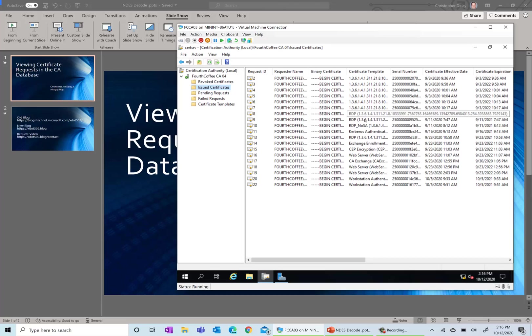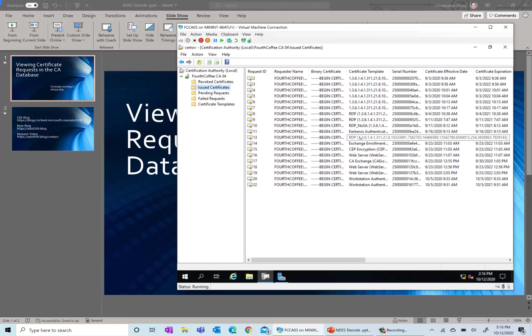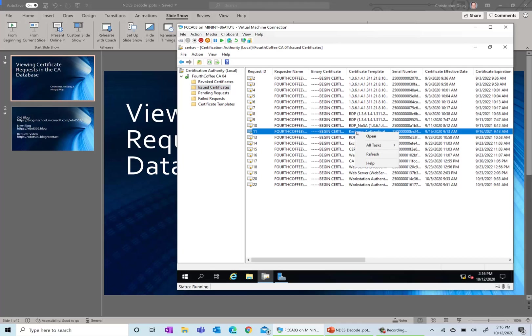Now let's say for this Kerberos authentication one or any of these, we want to find out more about the certificate.